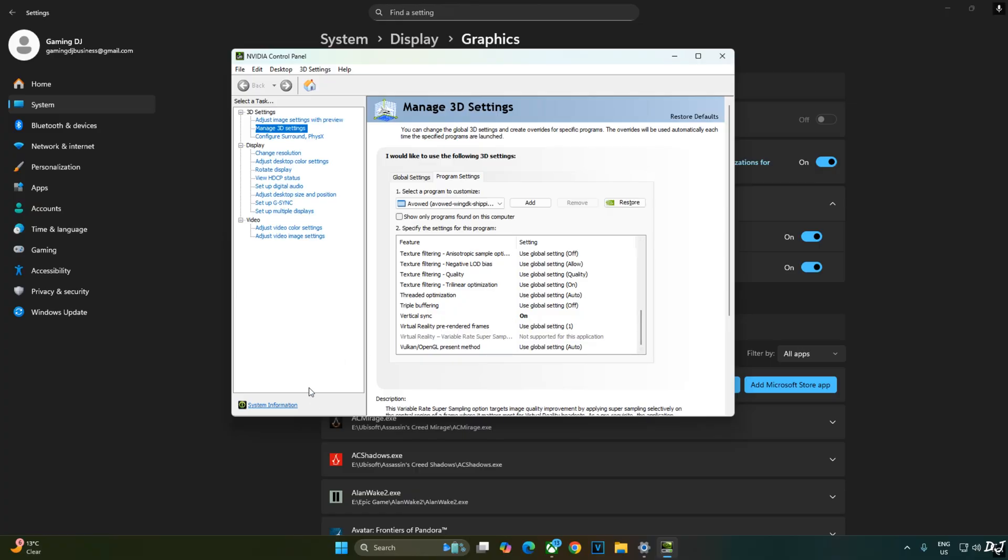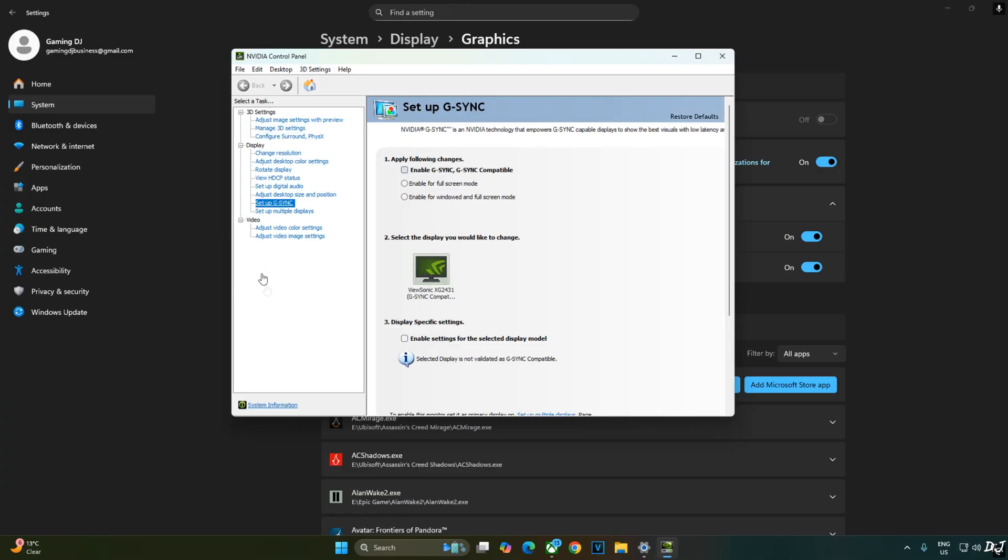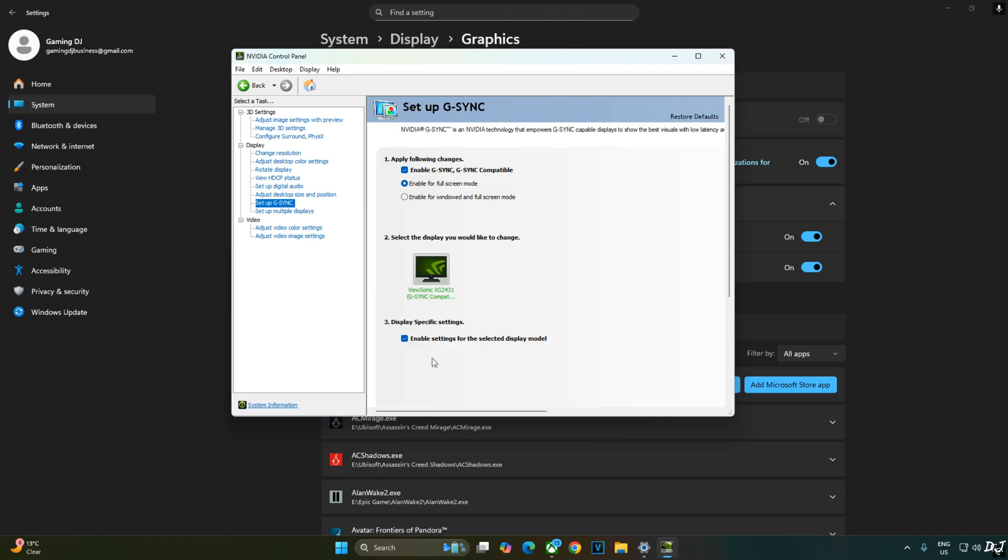My monitor is G-Sync compatible. I'll enable the corresponding settings for it. Click on setup G-Sync and enable the following settings. Enable G-Sync G-Sync compatible. Enable for full screen mode. Enable settings for the selected display model. I'll also enable G-Sync compatible indicator. This step is optional. Click on display. Check this setting. G-Sync compatible indicator.